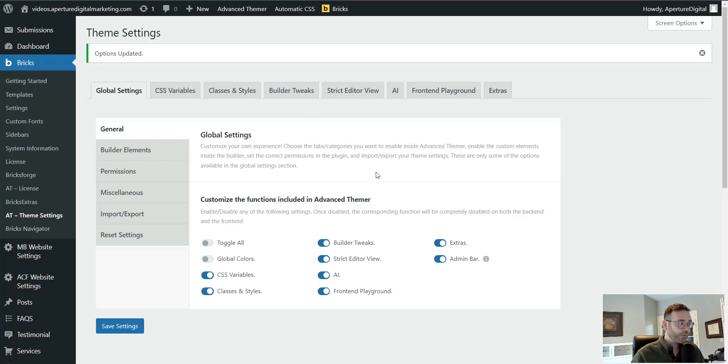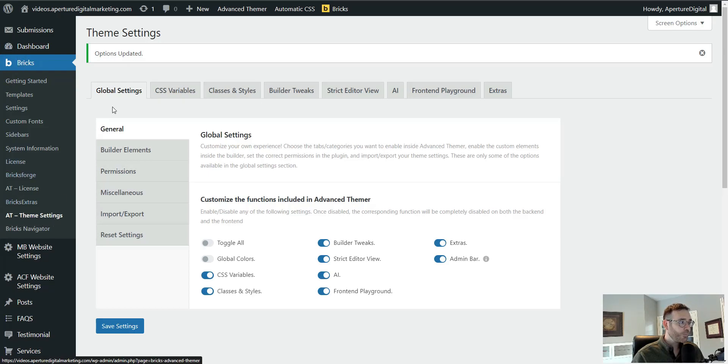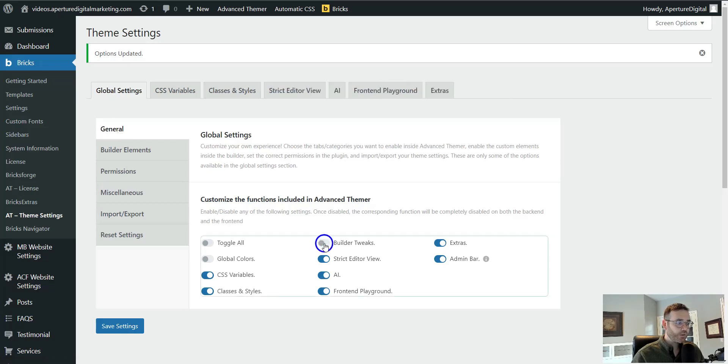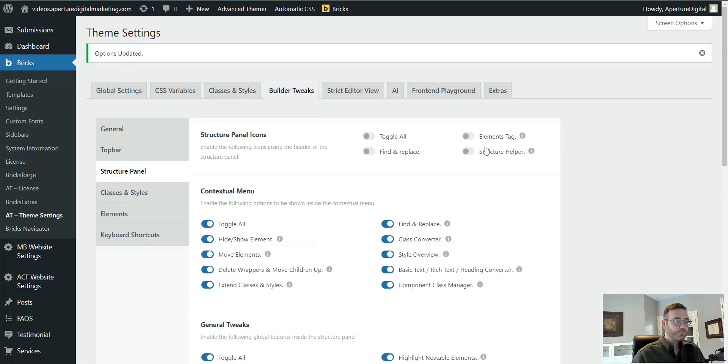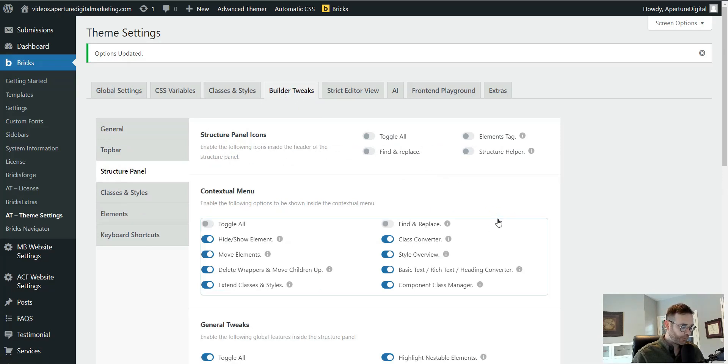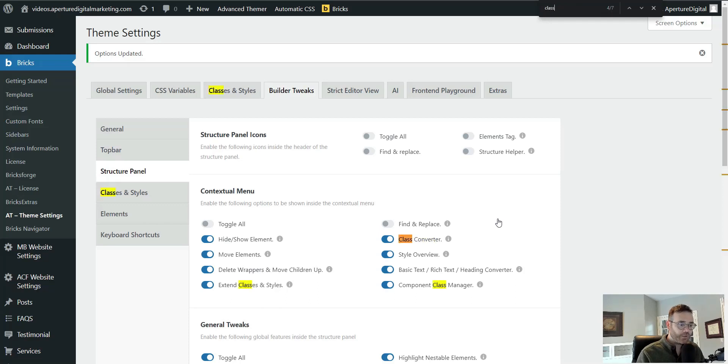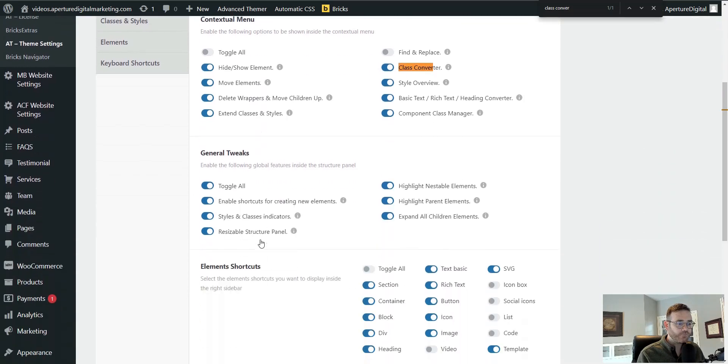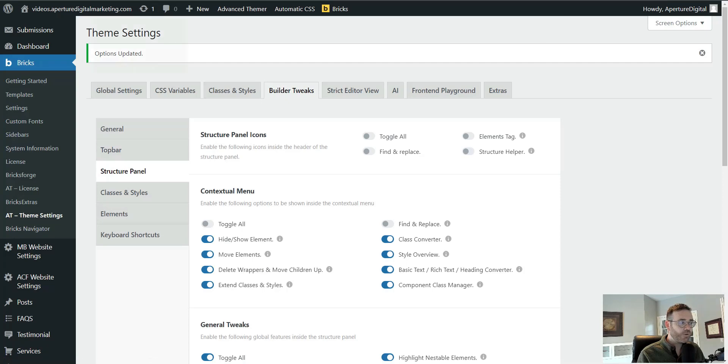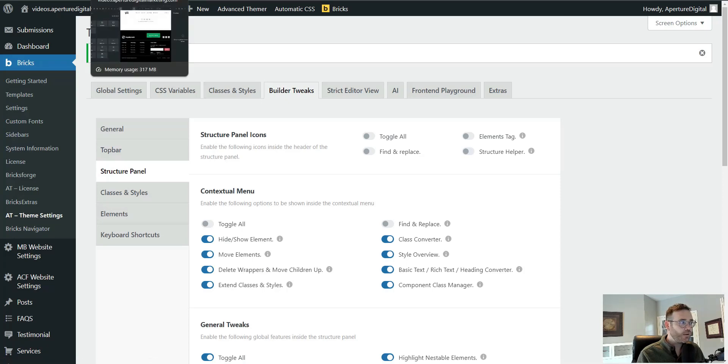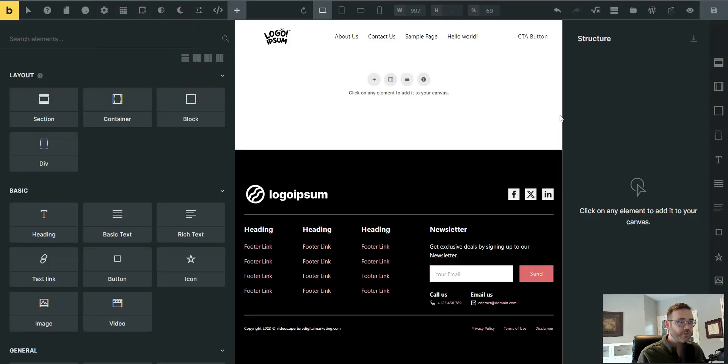So to enable it, go to Bricks, AT Theme Settings, Global Settings tab. Under General, make sure you have Builder Tweaks turned on, which I think everybody's got Builder Tweaks turned on at this point. Under Builder Tweaks tab, go to Class Converter, or you can do a Find Replace for Class Converter, just like that, and make sure this is turned on. Save Settings, and let's hop over into the Builder.